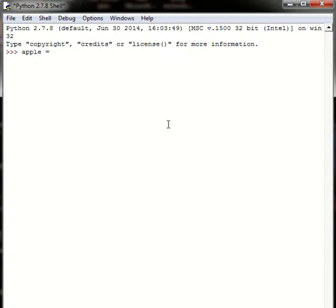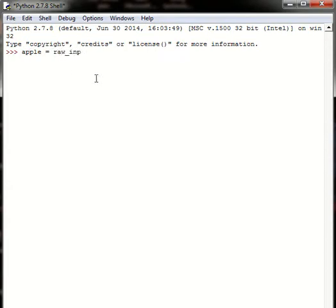So let's create a variable first. Let's create a variable Apple. You can name it whatever you want to. I'm naming it as Apple.